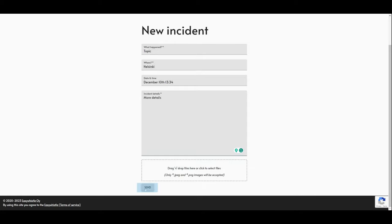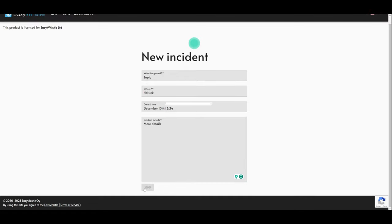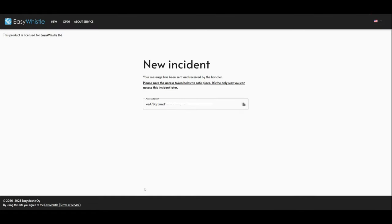Once you send the report, you will receive a unique access token that will allow you to return to the report at a later stage.